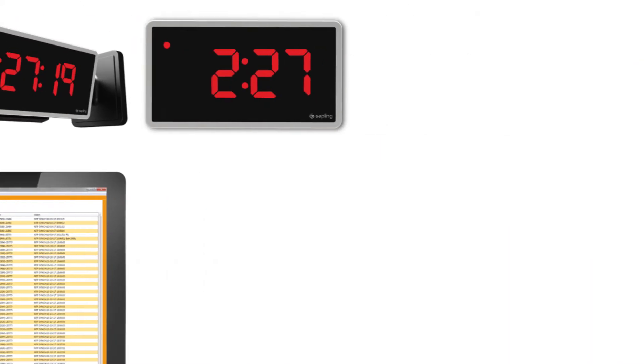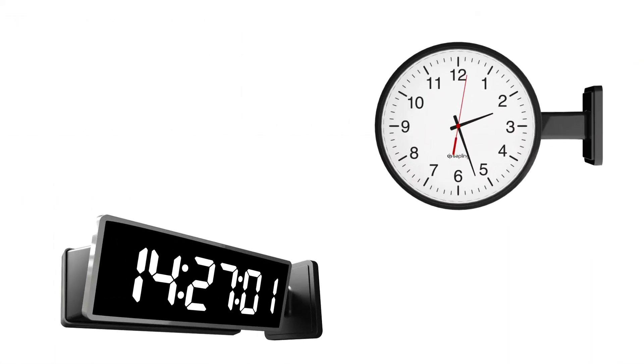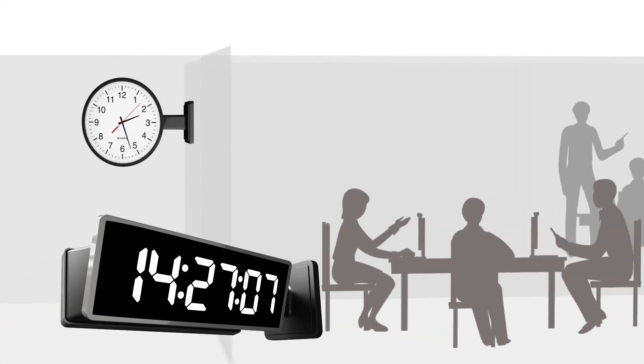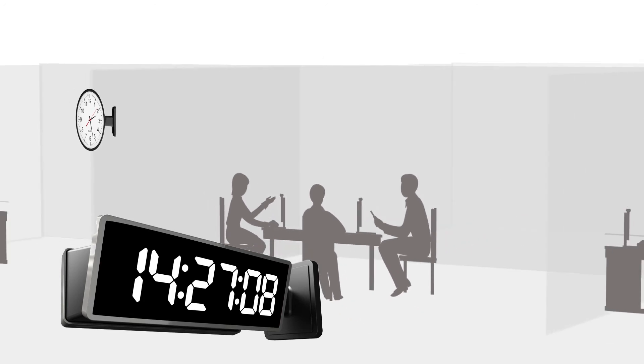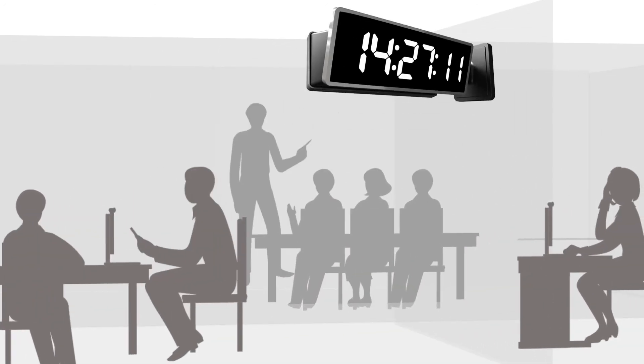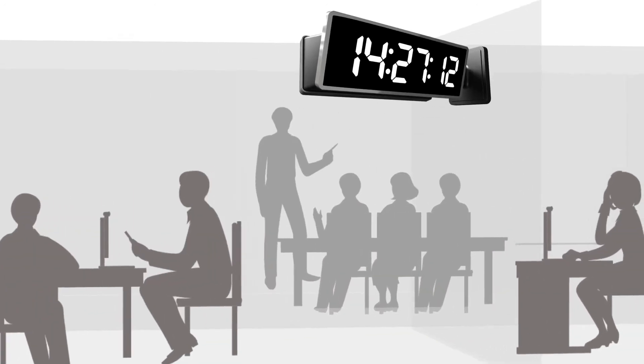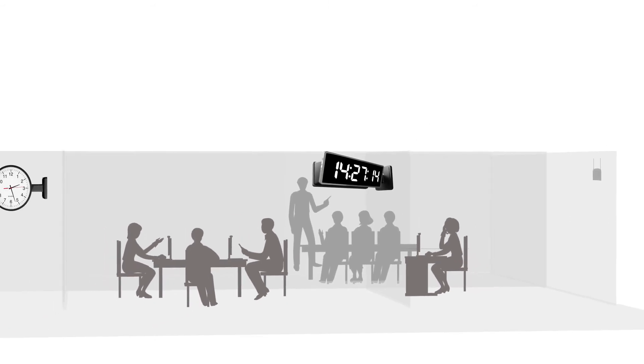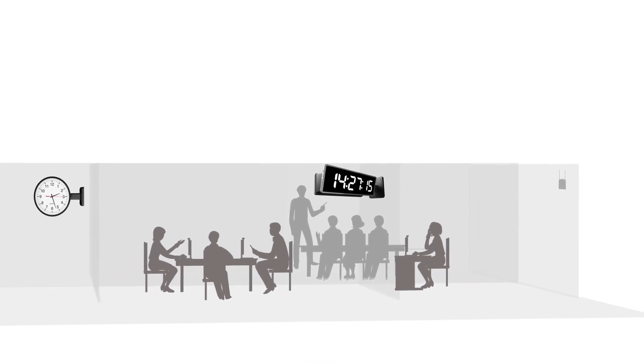Sapling clocks are available in different sizes, design styles, and mounting options. Since there is no need to run wires between the clocks, setup and installation is simple. This makes Sapling Wi-Fi clocks the perfect solution for new projects or as an add-on to an existing clock system.